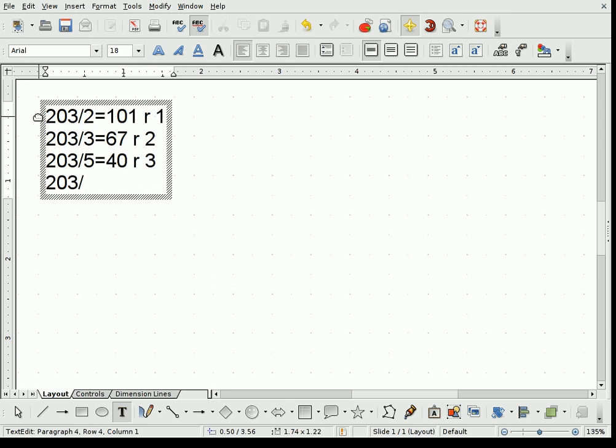203 divided by the next prime number, which is 7, is what? 203 divided by 7 is 2, 20, let's see, 20, 6. My math is rusty. 14, 63 divided by 7 is 9. No, my math cannot be right. 63 divided by 7. That cannot be. Oh, it is. This is 63 divided by 7 is 29 with a remainder of 0.